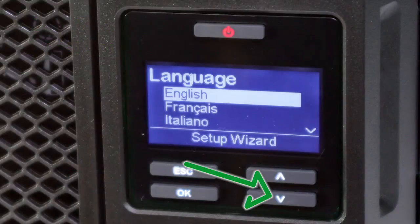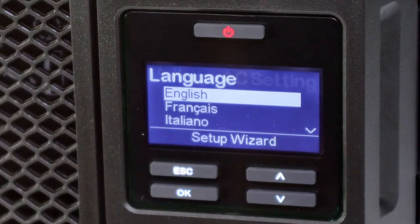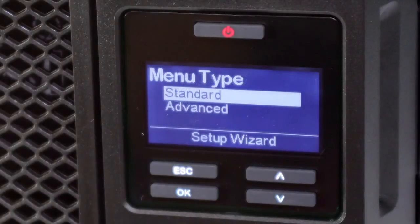Use the arrow keys to select the desired language and hit the OK button. The second screen asks the user to select the voltage setting. The third screen asks the user to select the preferred menu type.